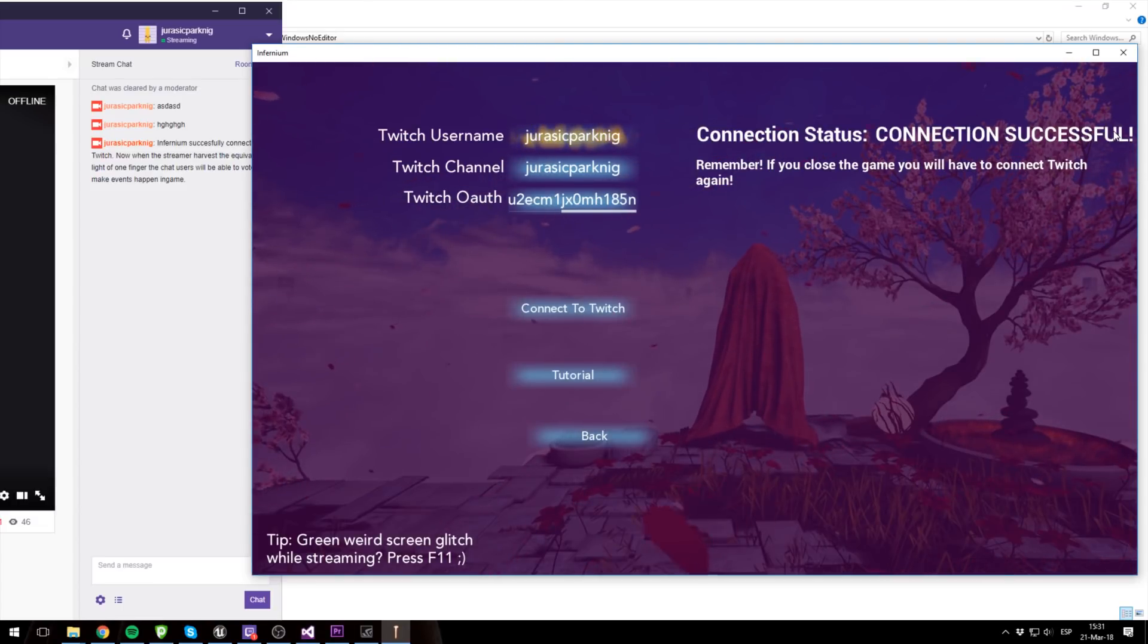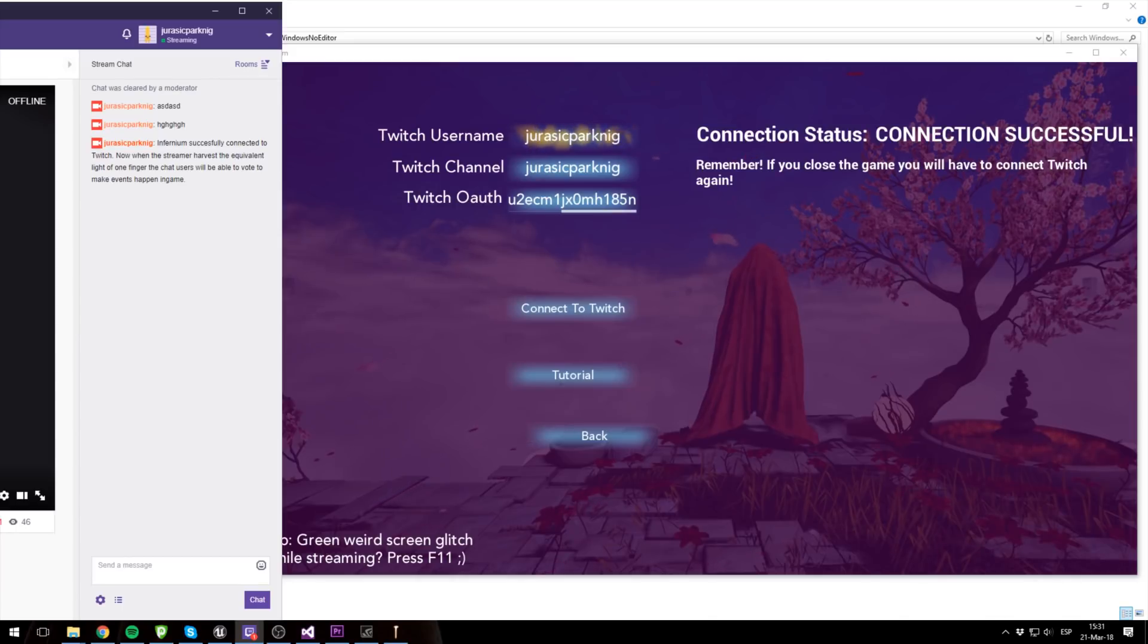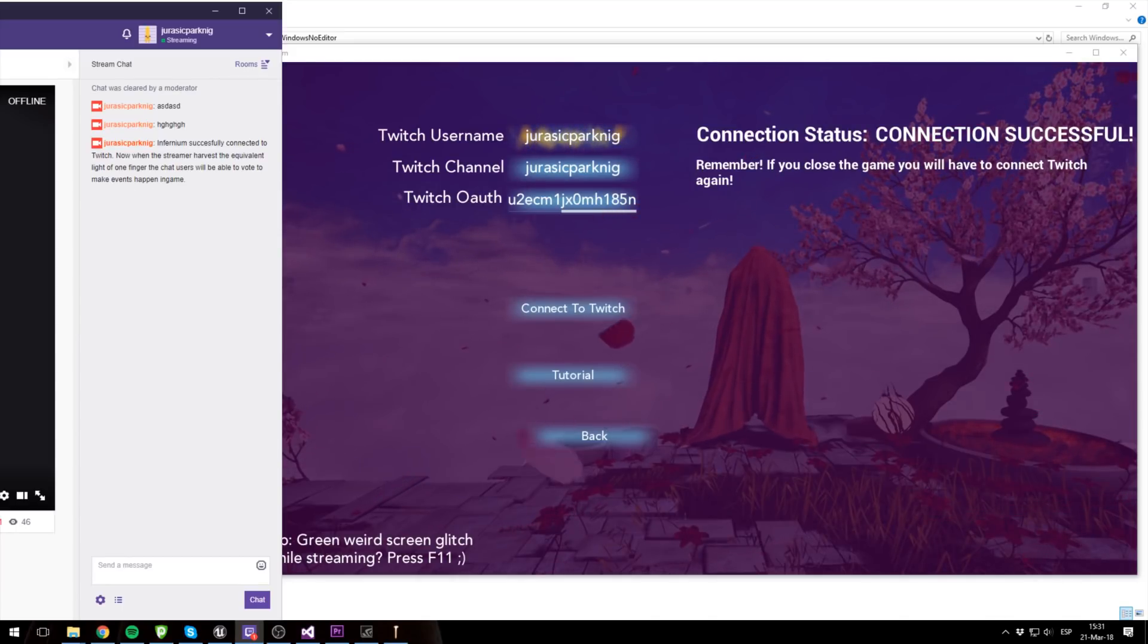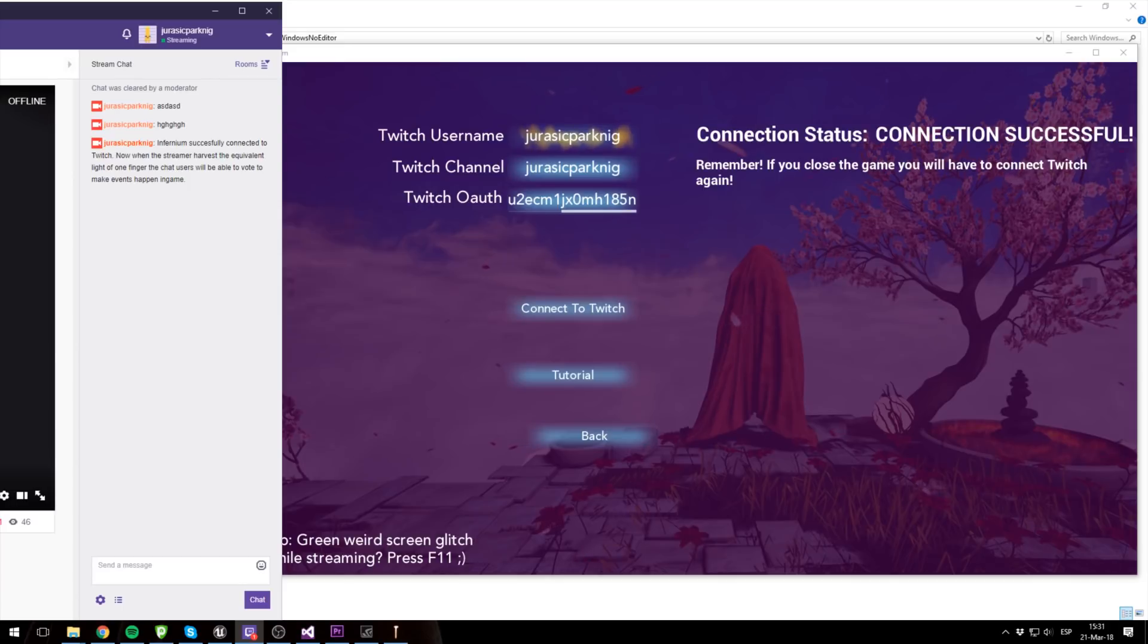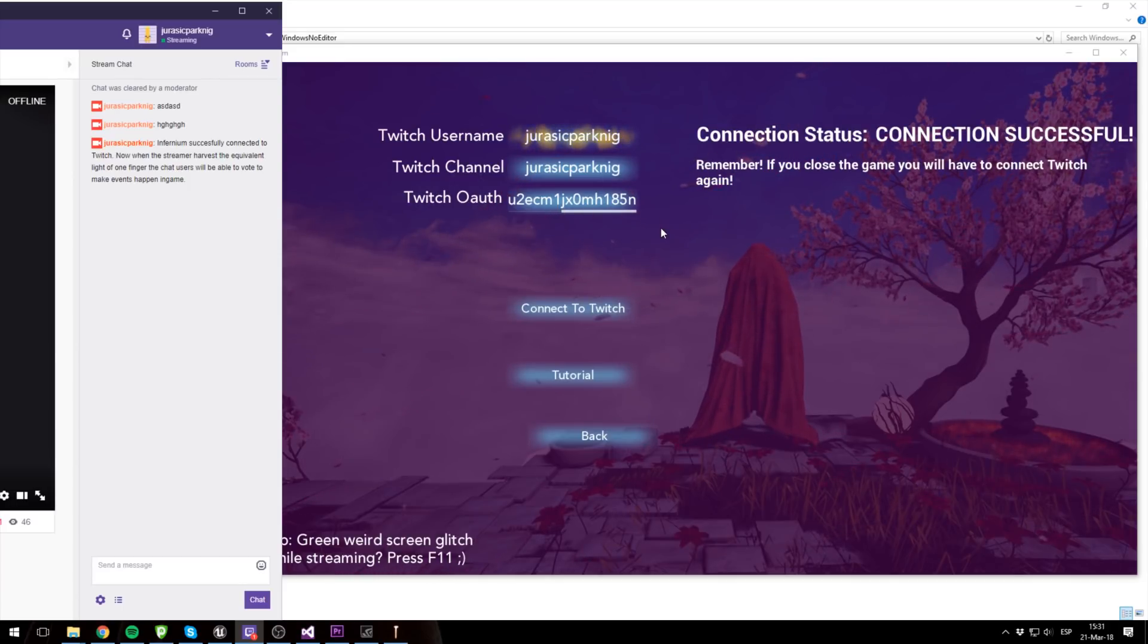Now it says connection successful and an automated message appeared in the chat. Alright. Then remember, if you close the game you will have to connect again. Message appeared, and yeah, that's actually it. That's actually what you need.